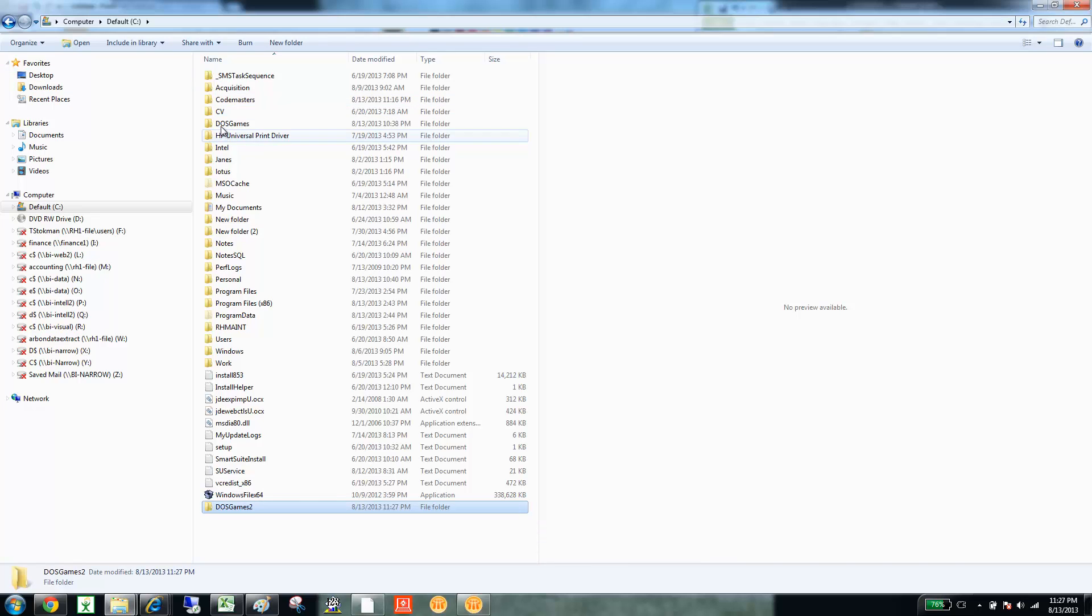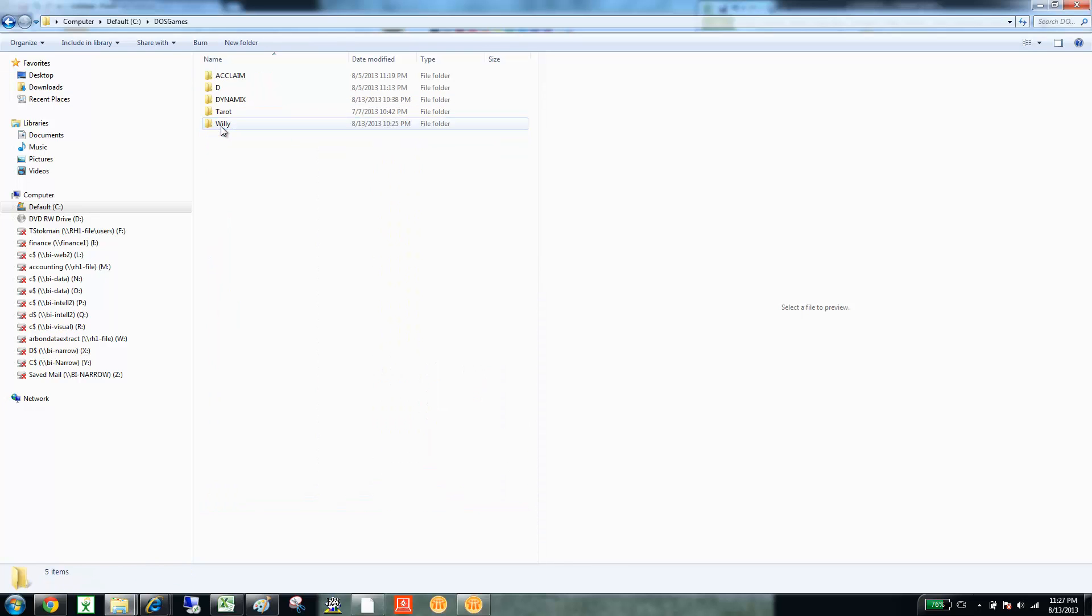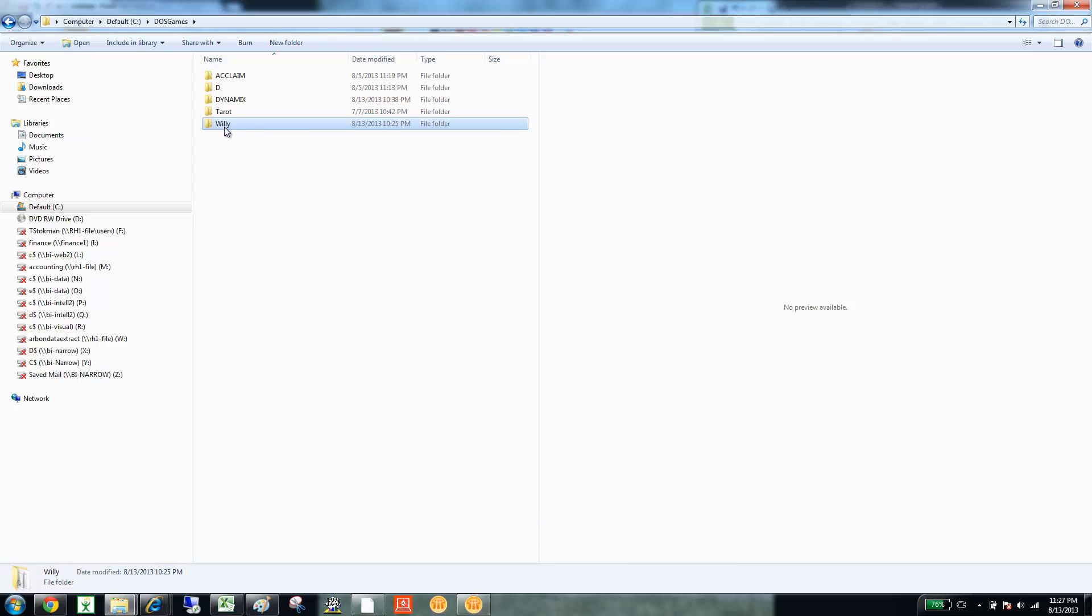And then within there, the game that we're going to work with is actually called Willie McBeamish. And I create a folder called Willie. But, you know, the Mad Dog game, you'll just create Mad Dog or Mad Dog 1, Mad Dog 2.